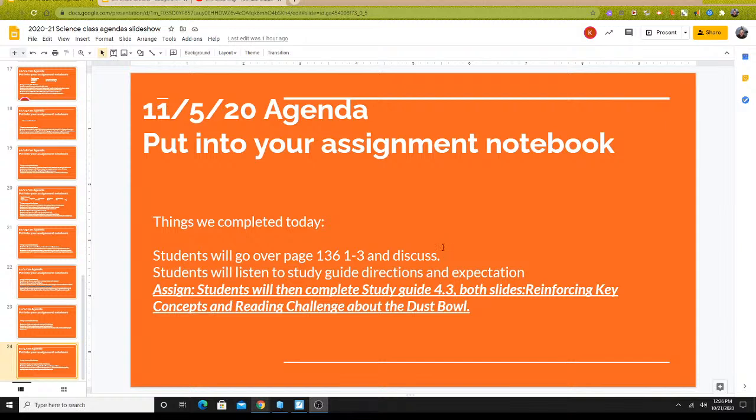Good morning. Today, let's take a look at our agenda so that we can get started. We are going to go over your questions that you did in Google Classroom — those three questions about how we can conserve our soil being a super important natural resource. Then I'm going to explain what your study guide assignments are going to be, and then after that I'll have the rest of the time for you to work on your study guide.